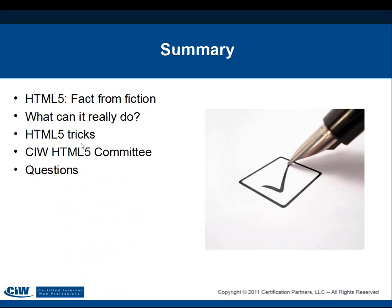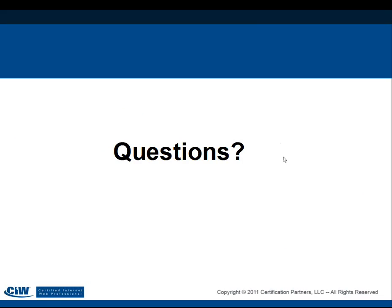In summary, the session covered HTML5 facts versus fiction, what it can really do — including the Canvas element and offline storage — and introduced the CIW HTML5 committee. In response to a question about readiness, James says HTML5 is ready for prime time, but the real question is whether the audience is ready. Using all features at once may cause compatibility problems; trickling it in smartly works well.